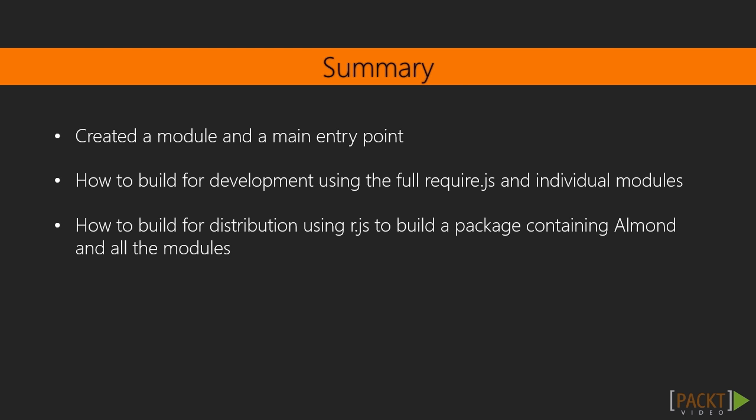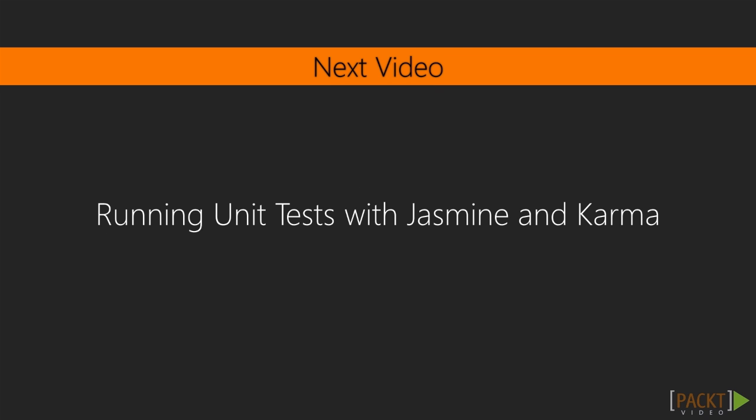So in this video, we saw how to develop with require.js. We created a basic example module and a main file. And then updated our default grunt task to be able to run either development builds in which we use the original unminified modules and the full version of require.js for easy debugging, or that we can run distribution builds which use a much smaller module loader and a concatenated set of modules. In the next video, we can look at unit testing from the command line with Jasmine and Karma.